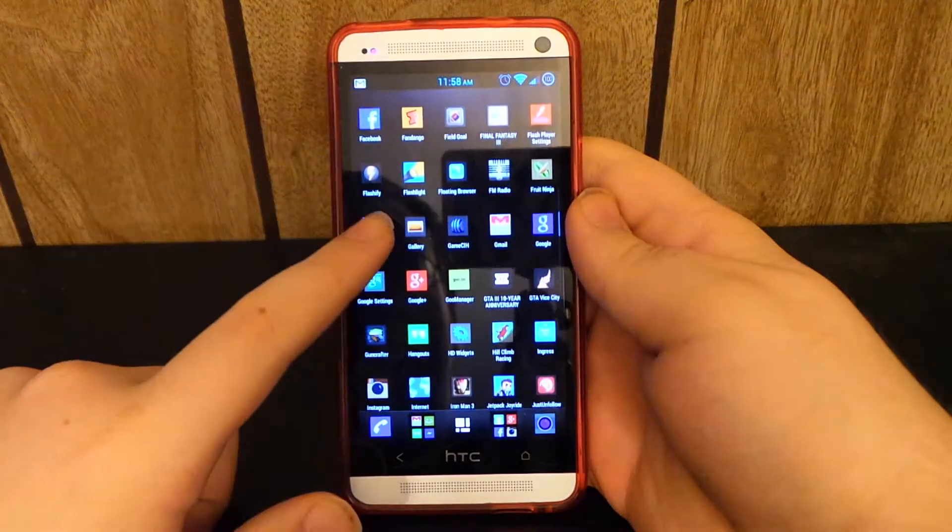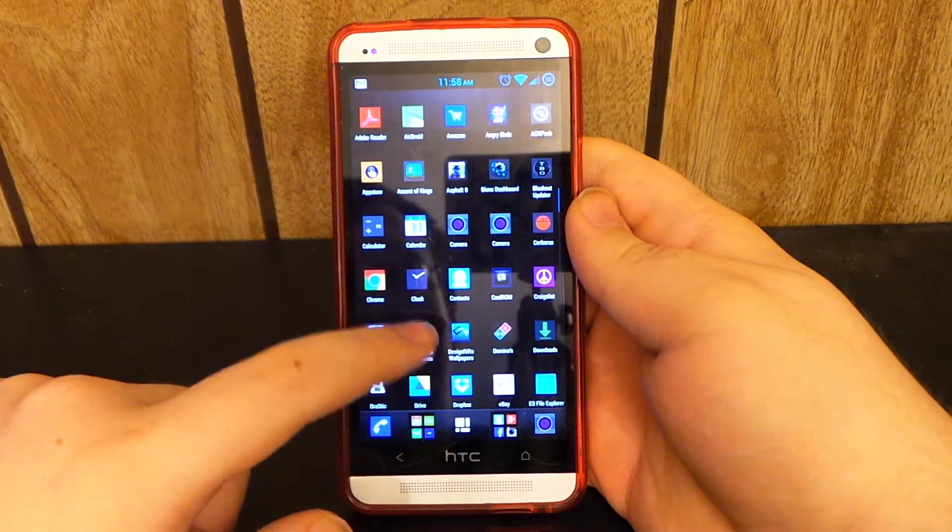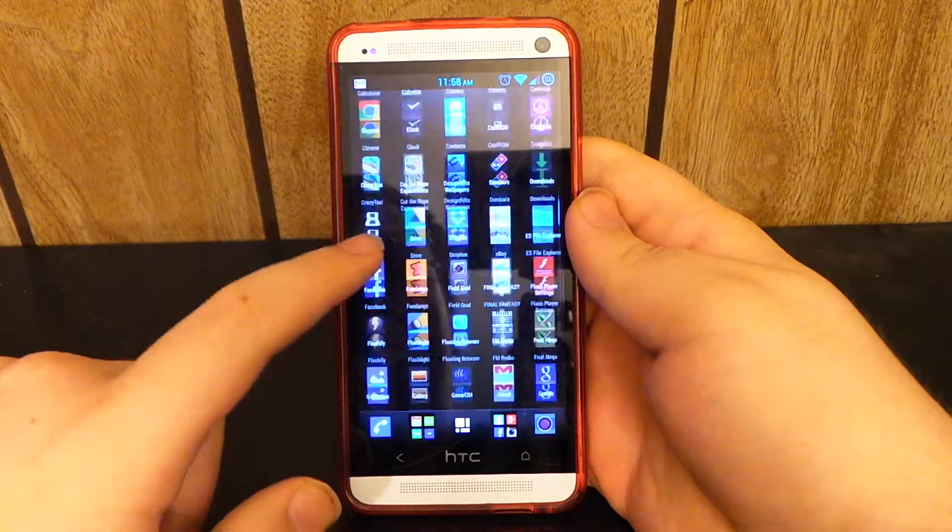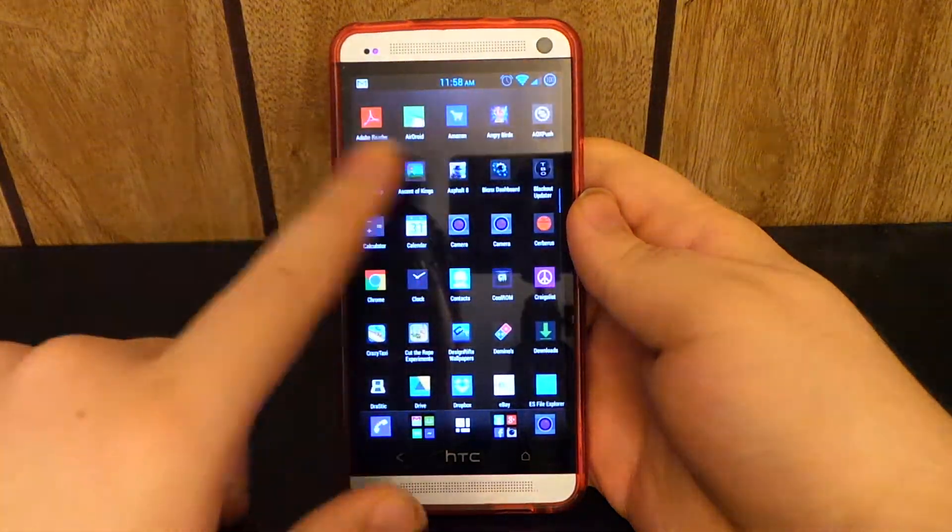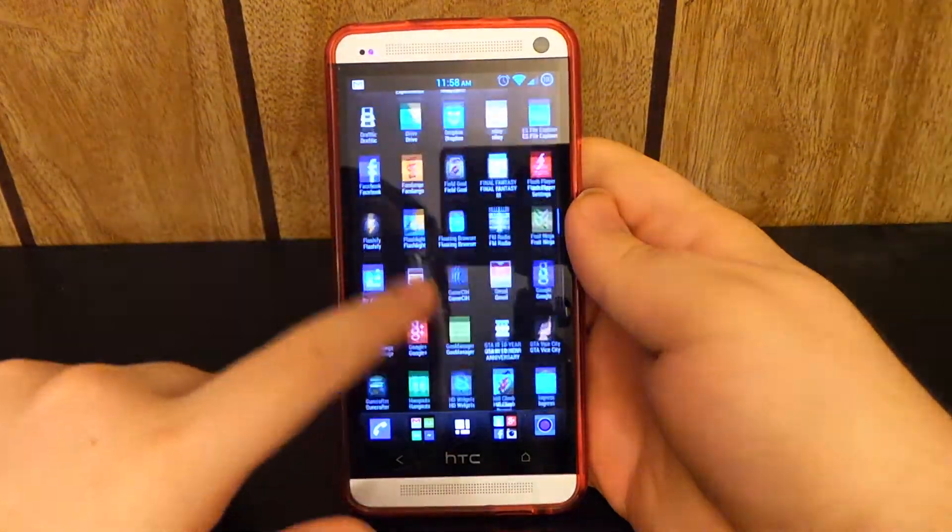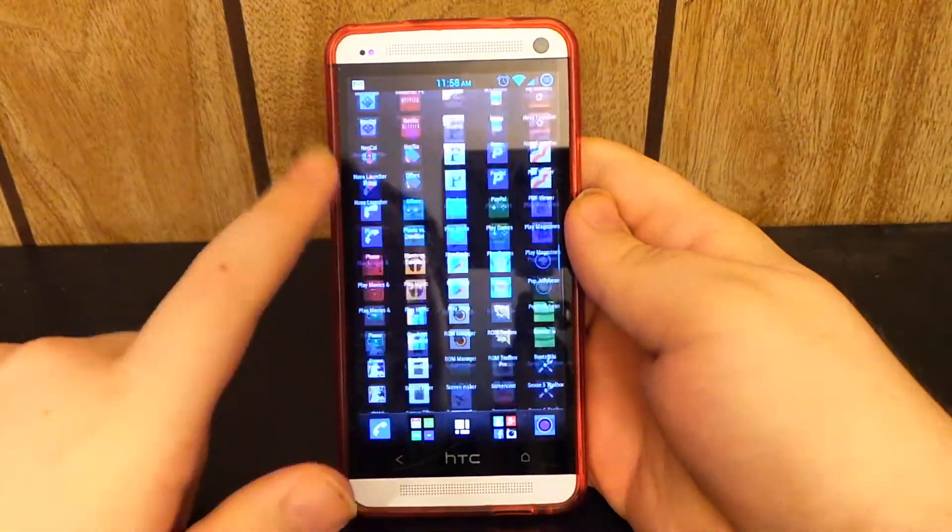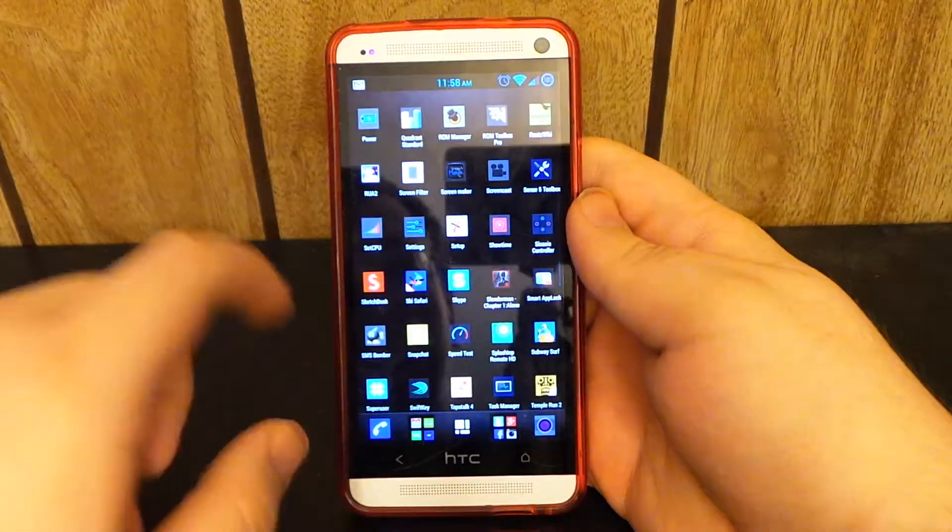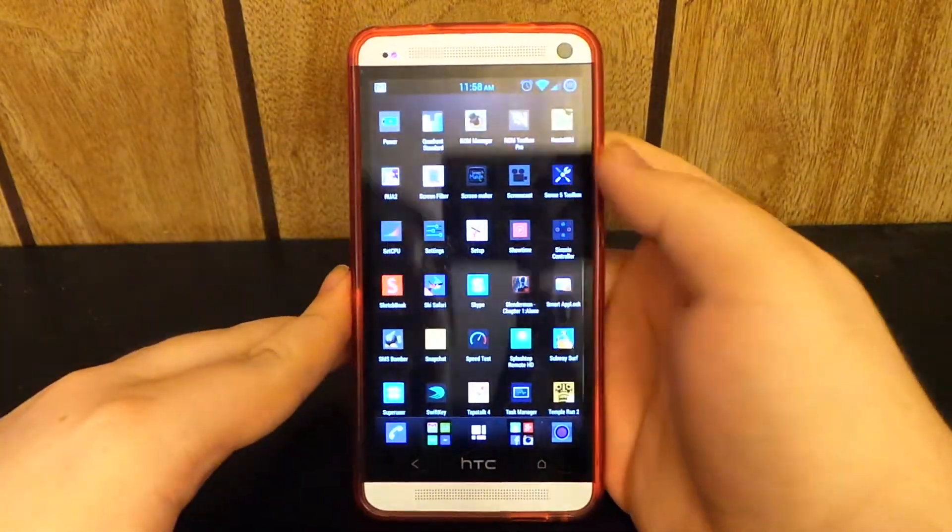You see, I do have the extended launcher. I am hiding the top clock, that is because I have the Sense5 Toolbox.